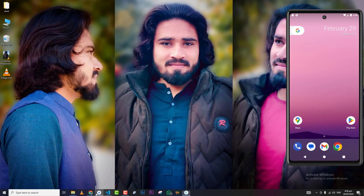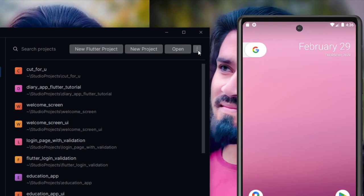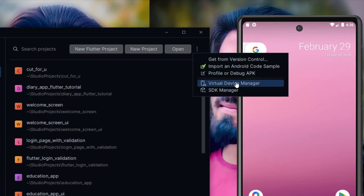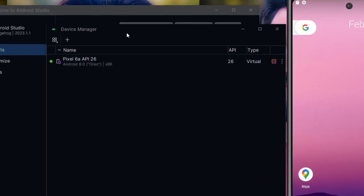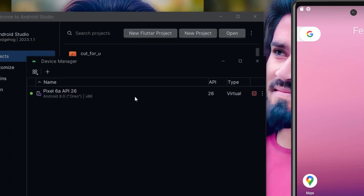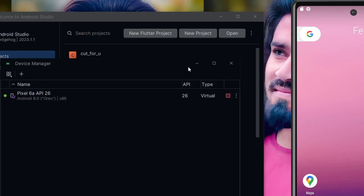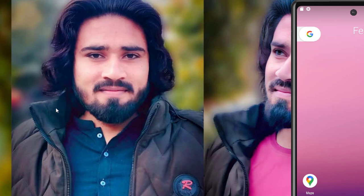First of all, if we open Android Studio, here in options you can see a Virtual Device Manager. If you open it, here you can see you can create your virtual devices. As you can see, our emulator is already running here, so we don't need to run it again. You can now close Android Studio.